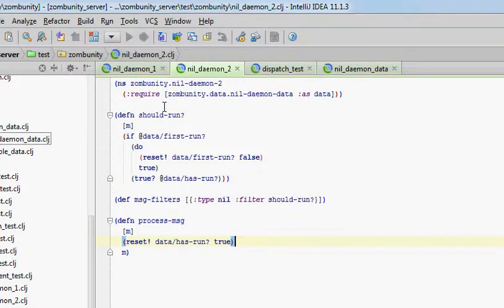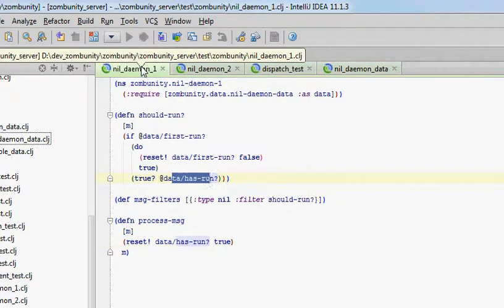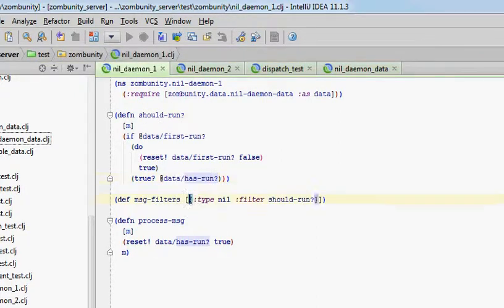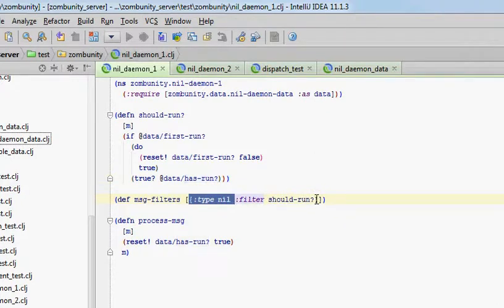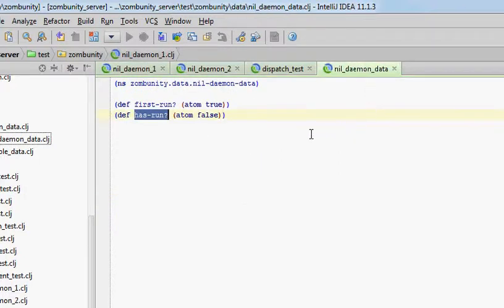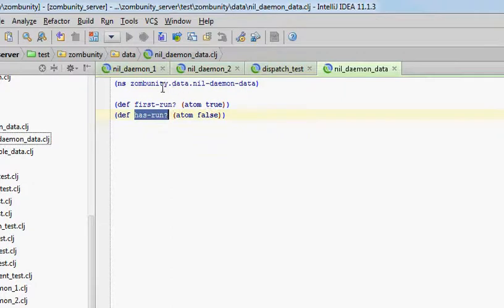So whichever one runs, we'll stick with one because it's in order. It registers itself with type nil and a filter function called should run. So should run will be called. The state of the world to start with is that first run is true, and has run is false.